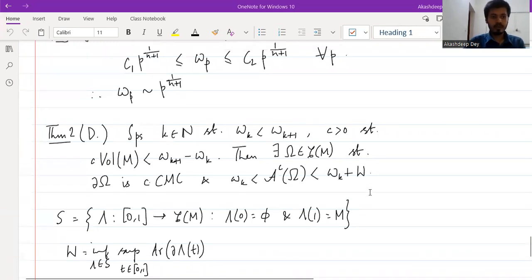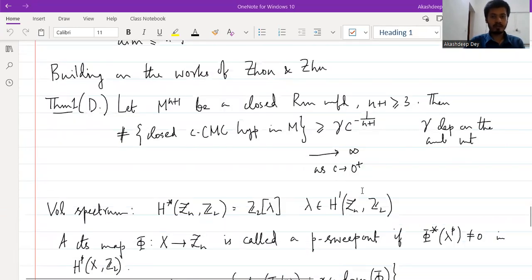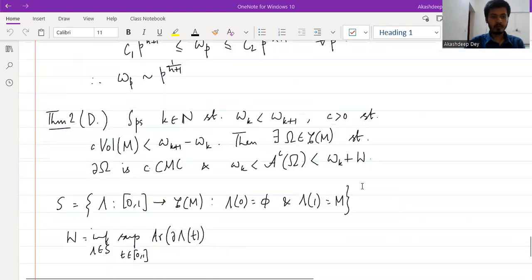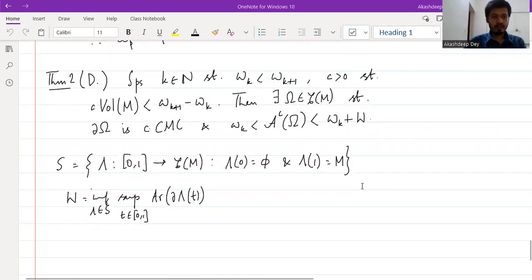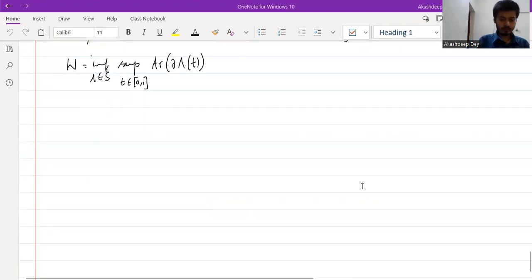So in the last video, I stated Theorem 1 and Theorem 2. Theorem 1 can be deduced from Theorem 2 as follows.